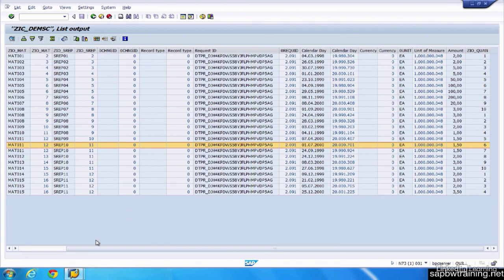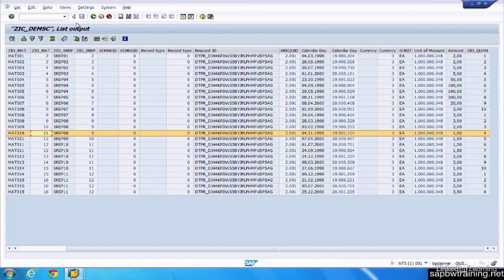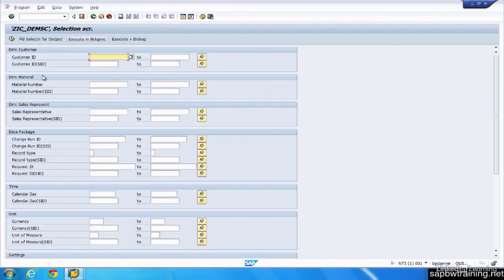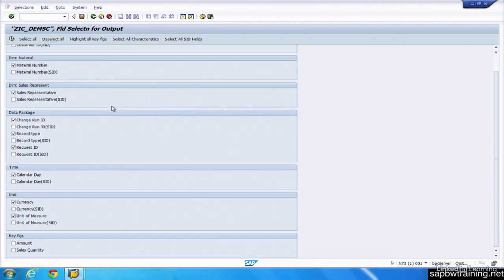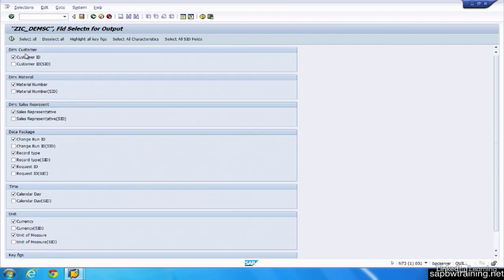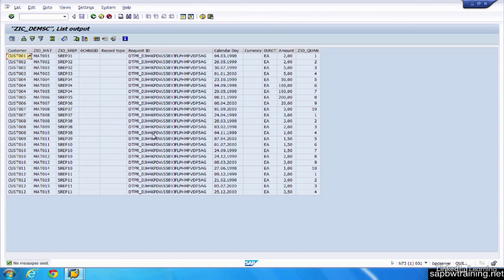When we run reports, we don't ever display SIDs though. That's more of a system thing. That's a system based value we don't care about. We're not going to be able to actually get any information out of that. It's just tied to the BW system. So if we go back and I'll select our fields for output, deselecting all, selecting all characteristics, making sure our key figures are checked. And now we won't see any of those SID values when we run this report.